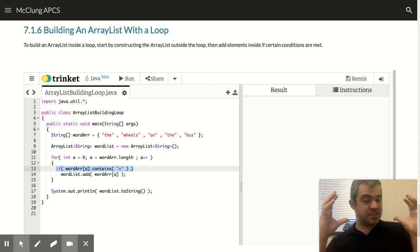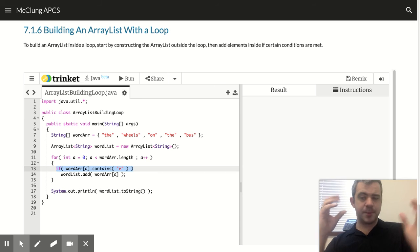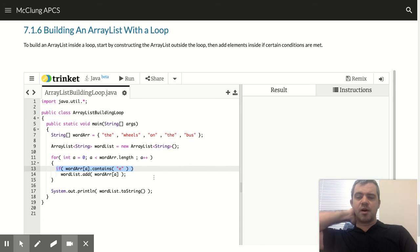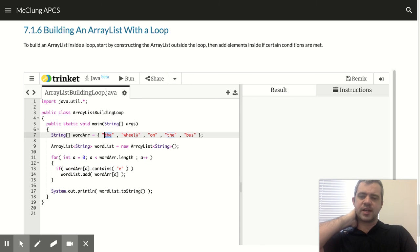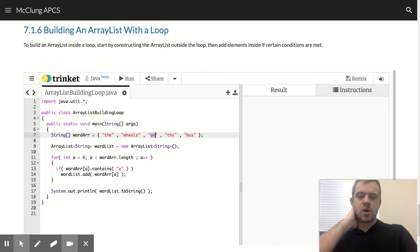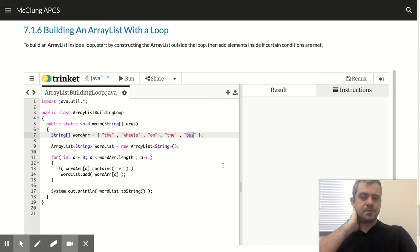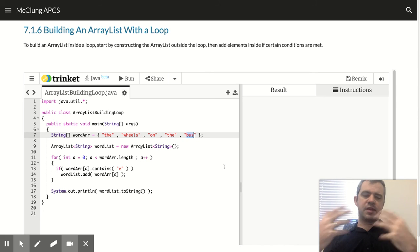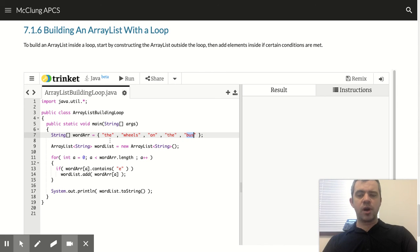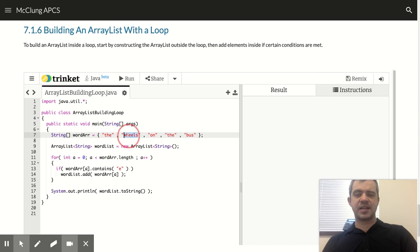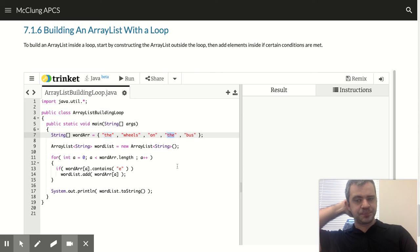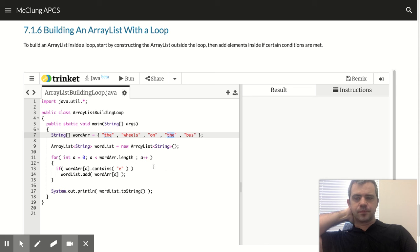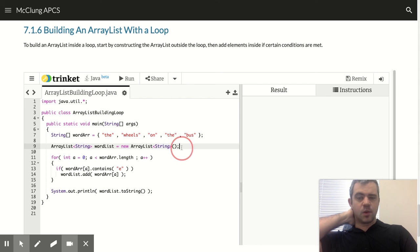And then you have this list where everything in this list has the same property. So in our case, I'm saying, if the word contains an E, go ahead and add it to our list. Now, you should know what's going to happen. It's going to add the, it's going to add wheels, it's going to add the other the.